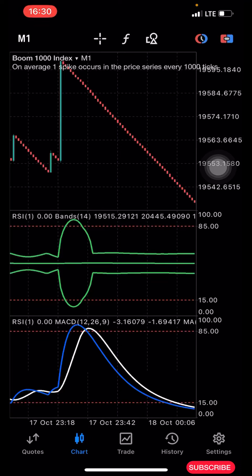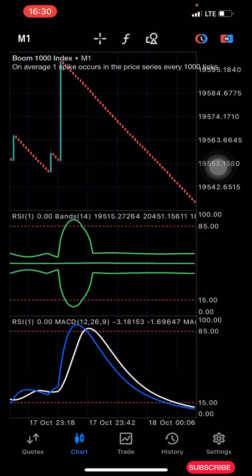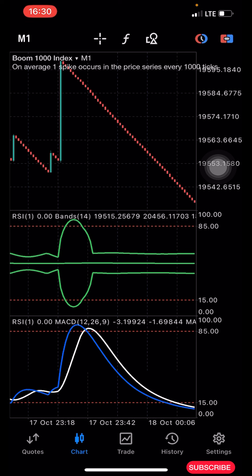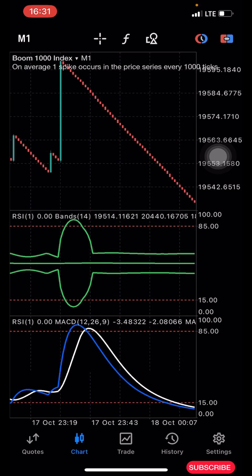Hello guys, this is Silver here again — welcome back to my channel. In today's video I'll be sharing with you guys another powerful boom and crash strategy that you can use to grow your small account. Without wasting much of our time, I'm going to share with you guys the indicator setup and then explain how the strategy works.